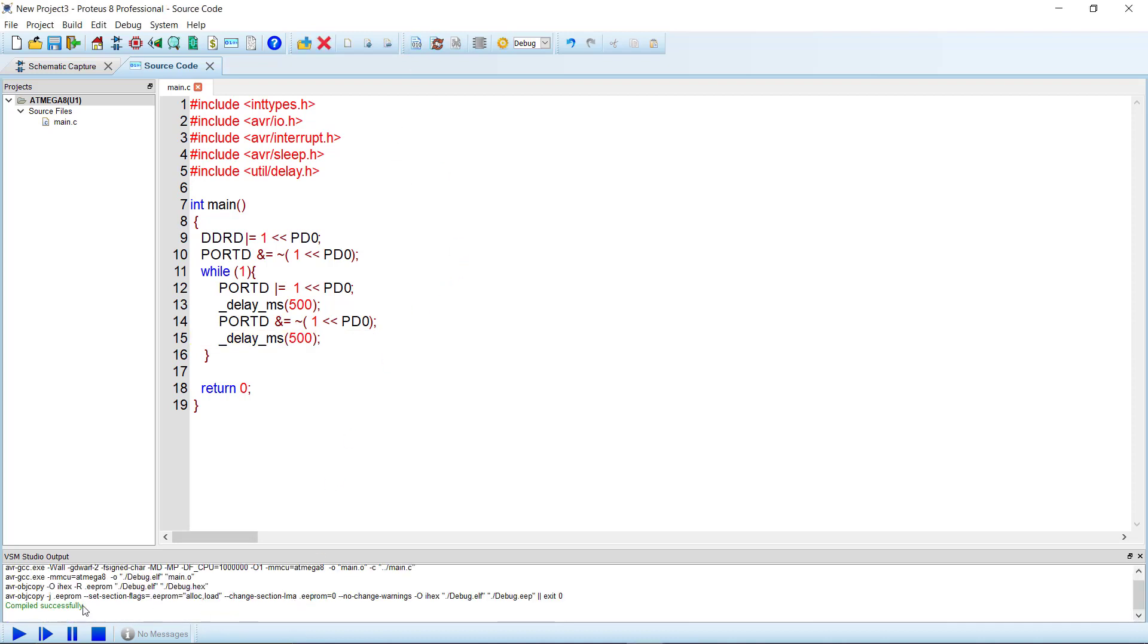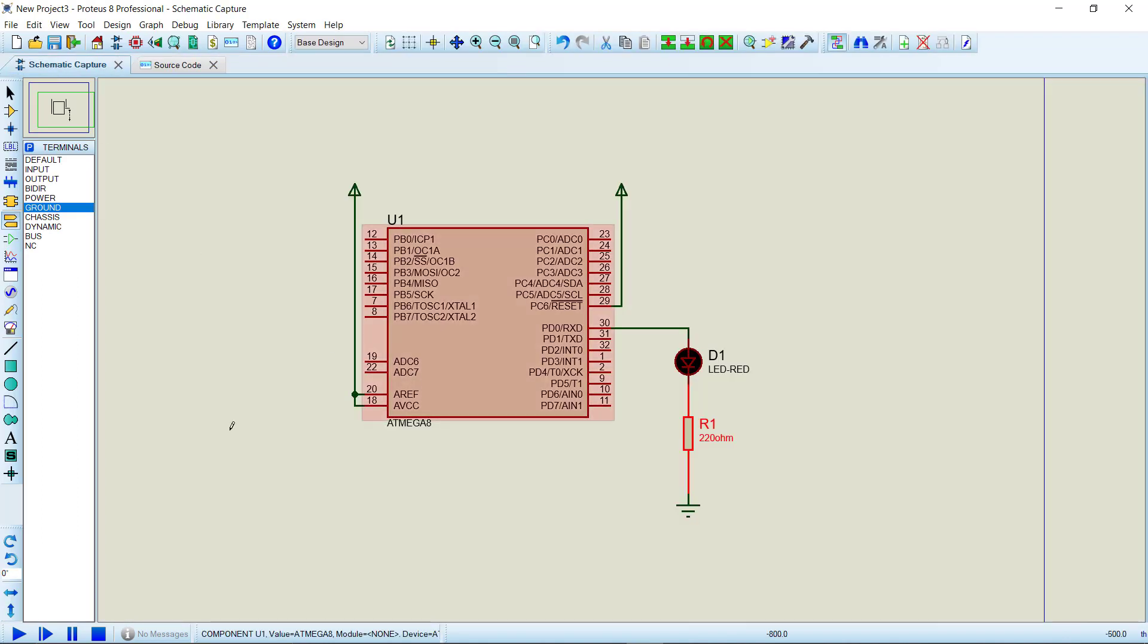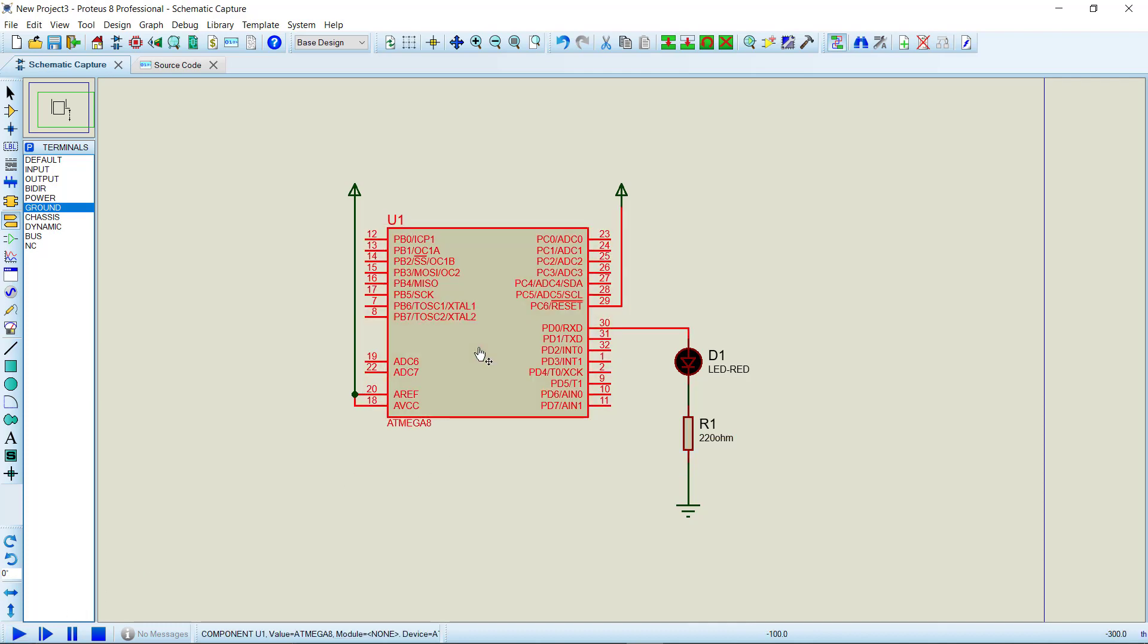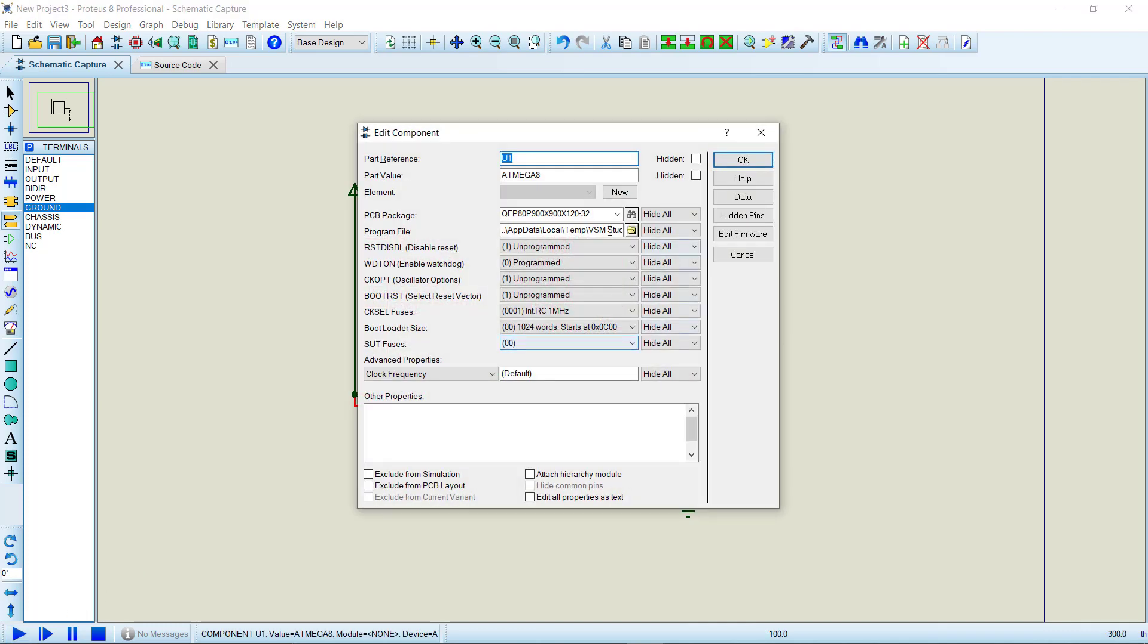As you can see, it says the compilation is successful. So if we now run the circuit and see here, we don't have to choose the program file manually. If we choose the firmware project, the program file is automatically selected.